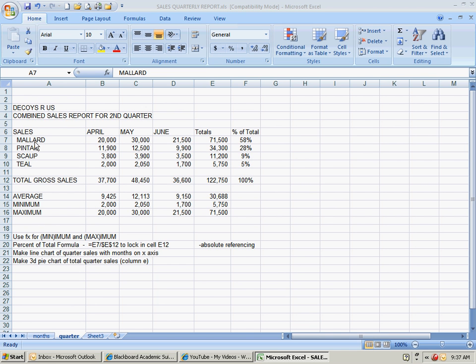Okay, the second show for quarter report, sales report. I'm going to demonstrate the 3D pie chart. You're on your own on the line chart.